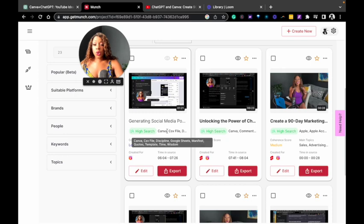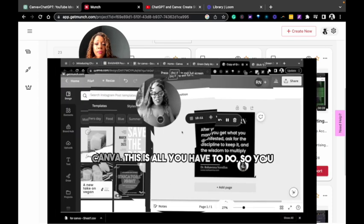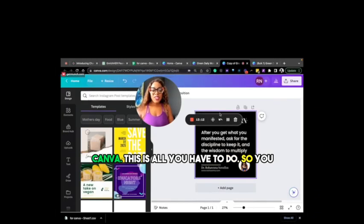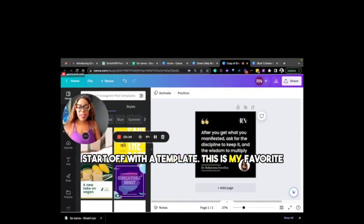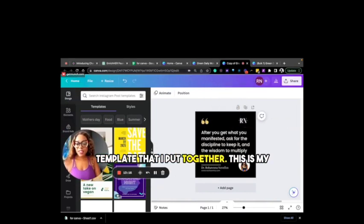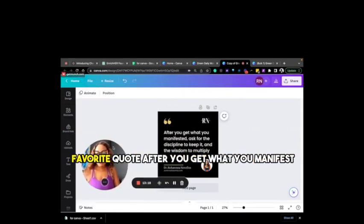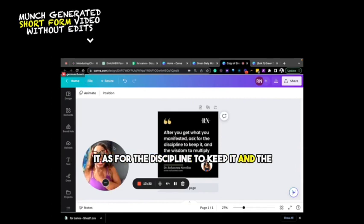So I'm going to show you this first one that they put together. This is all you have to do. So you start off with a template. This is my favorite template that I put together. This is my favorite quote after you get what you manifest, ask for the discipline to keep it and the wisdom to multiply it.